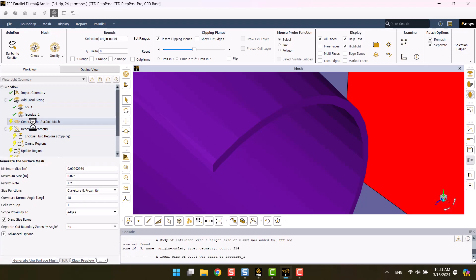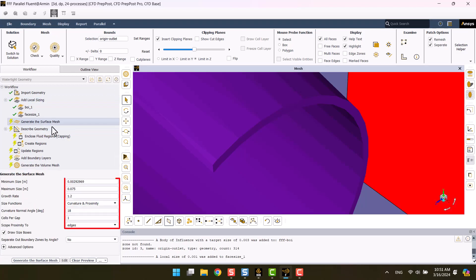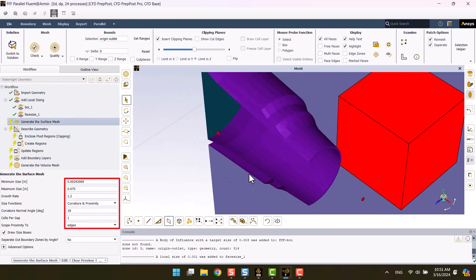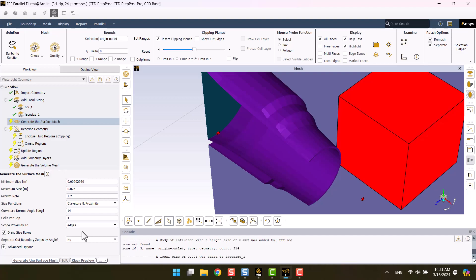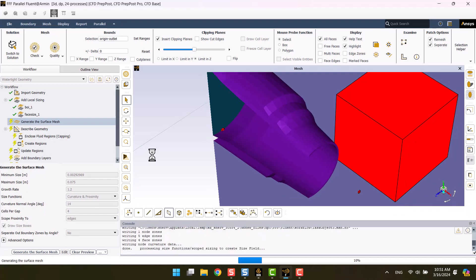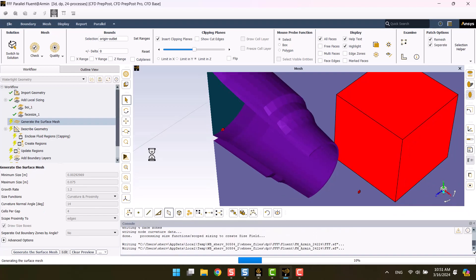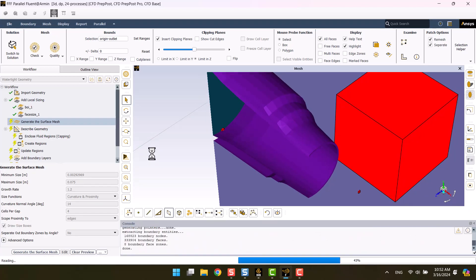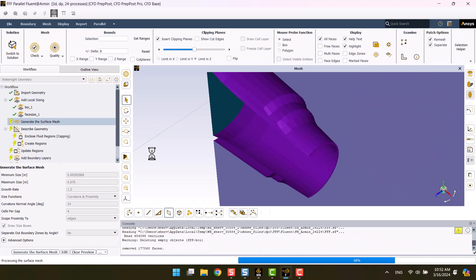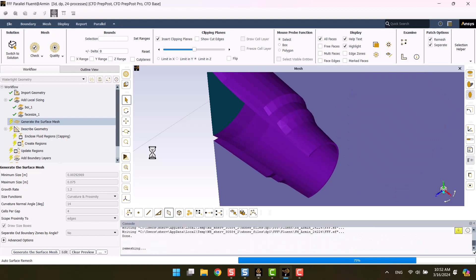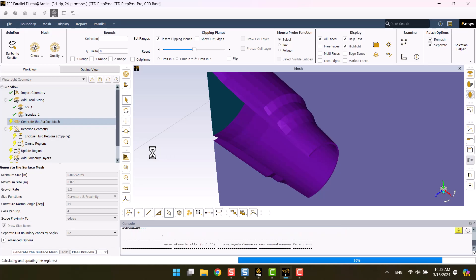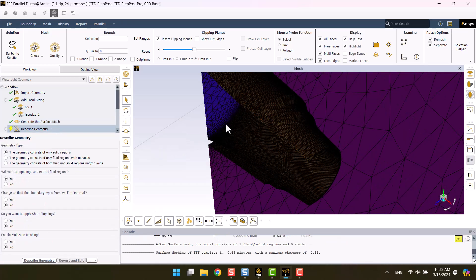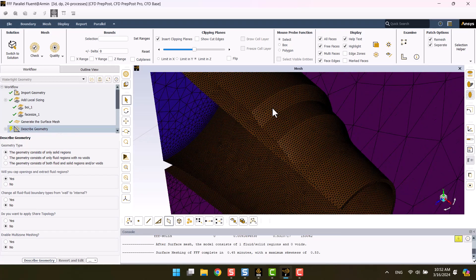Here the surface mesh size is determined. To achieve a better mesh quality, I should decrease the curvature normal angle and the number of cells per gap to 4. Surface mesh generation has been finished.